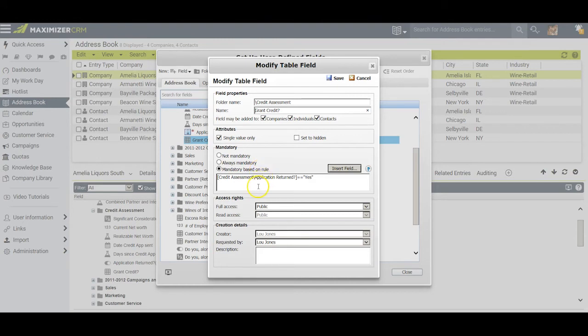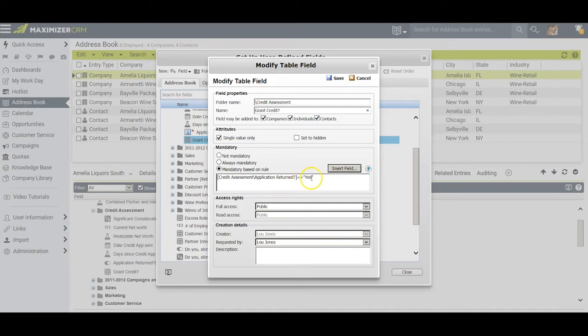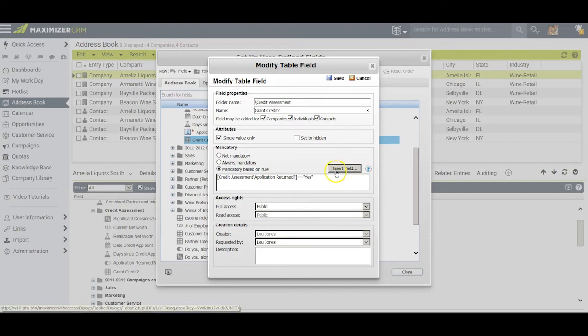The rule I set up was this: take a look at the credit assessment application return folder, and if it is equal to yes, then it becomes mandatory to identify what decision has been made regarding granting credit.